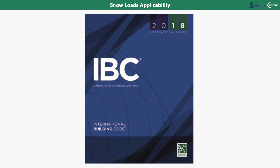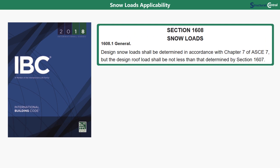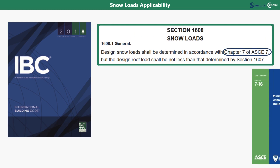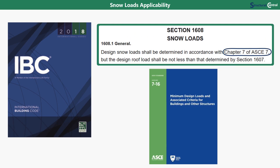A version of the International Building Code, or IBC, applies for nearly all structures within the United States. The IBC then references Chapter 7 of ASCE 7 for determining the snow loads.